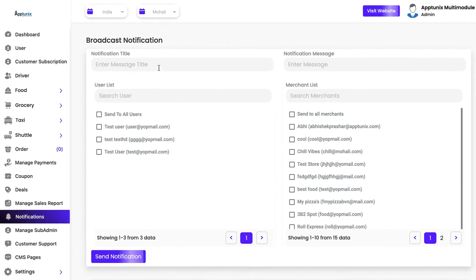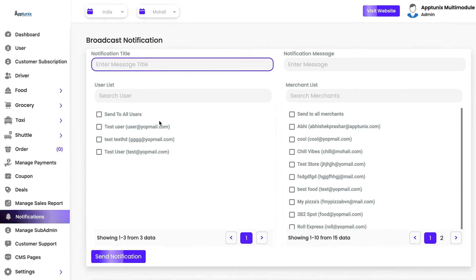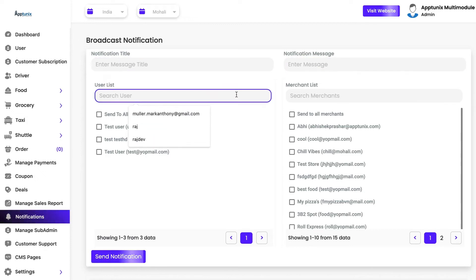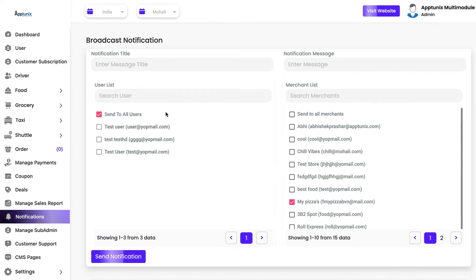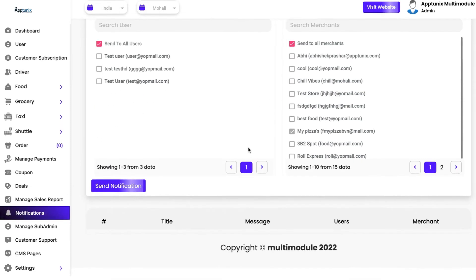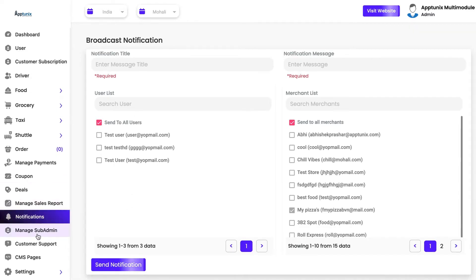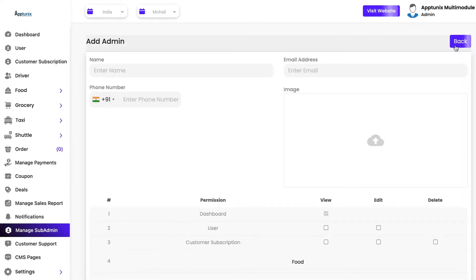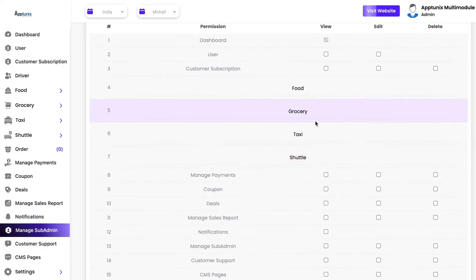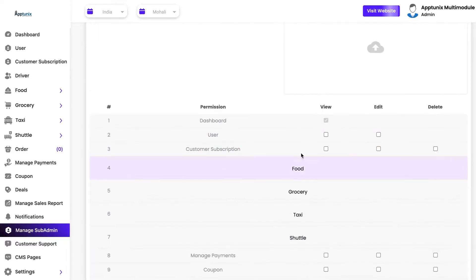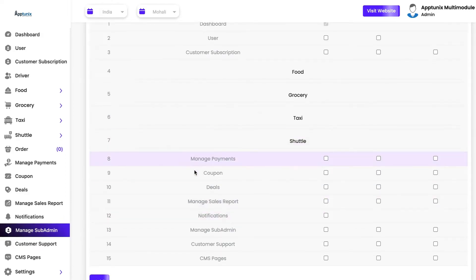We have broadcast notifications in which you can send a push notification to all of your end customers and merchants. You can write a notification title, add a message, search the user list, or simply toggle on 'send to all users' and likewise for merchants. You can also add a sub-admin for a colleague in your organization — enter their name, email address, phone number, profile image, and define their roles, such as whether they have the option to view, edit, or delete in manage payments, deals, coupons, and everything else.